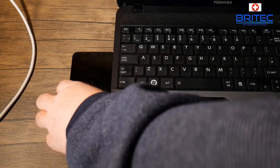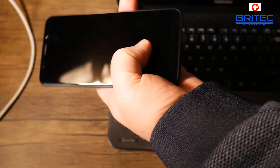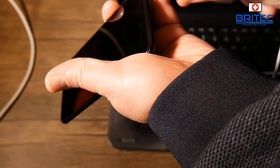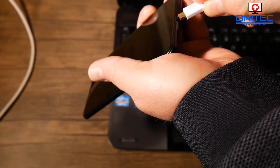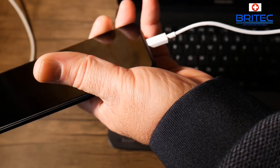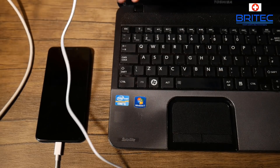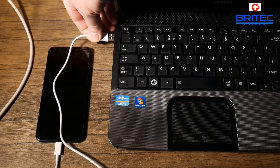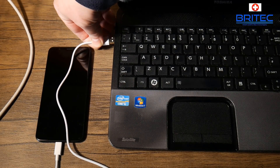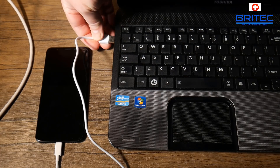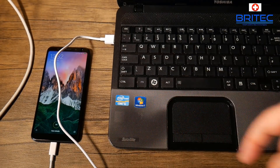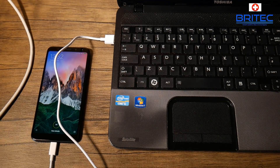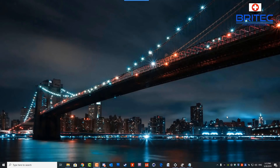Now we need to plug the phone into the computer or laptop. I'm just going to quickly plug in the cable — it will go into charging mode and that's fine. There we go, we've now got that plugged in. Next up, we need to go over to our computer.